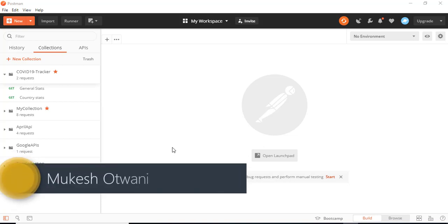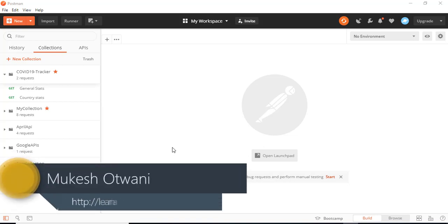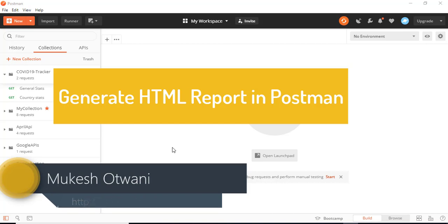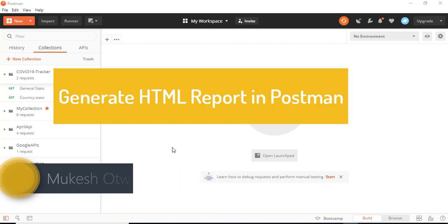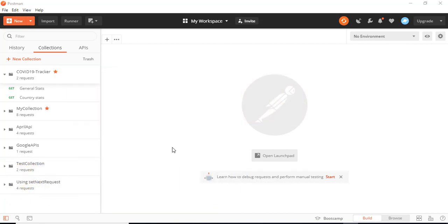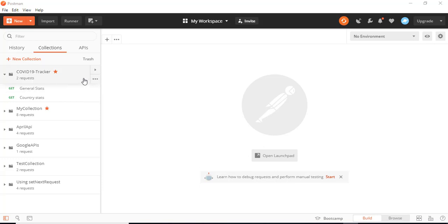Hey everyone, this is Mukesh Otoani from learn-automation.com. Today in this lecture I will show you how you can generate the HTML report from Postman. In the last lecture we already discussed how to execute the test from the CLI. So now I'm going to show you how you can generate the HTML report from Postman.